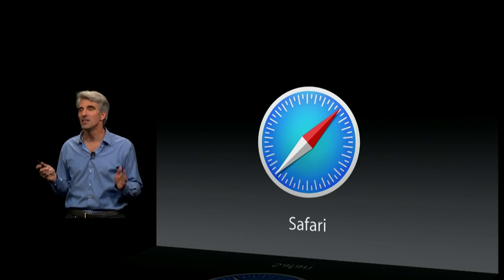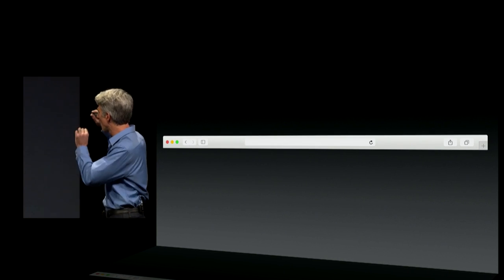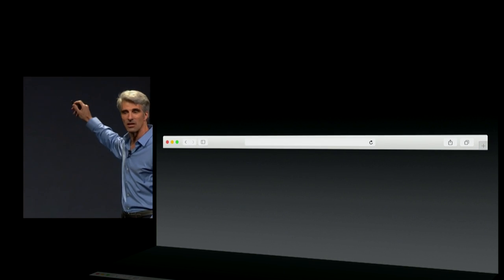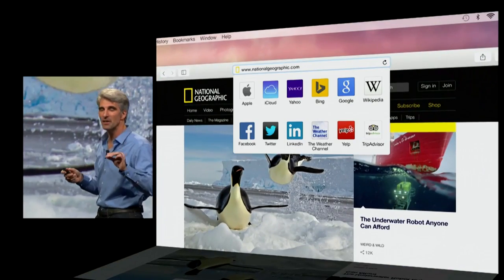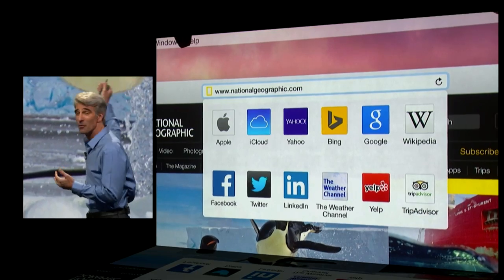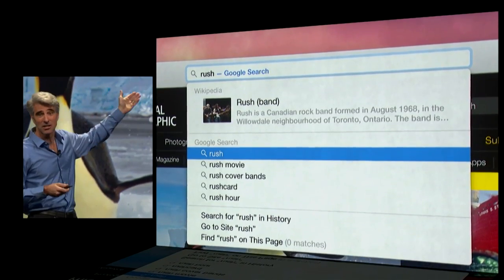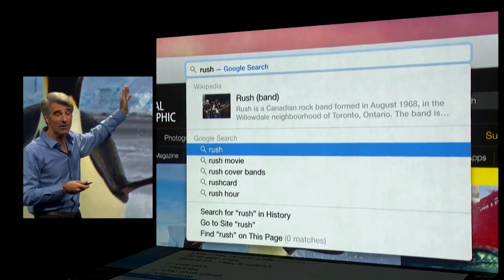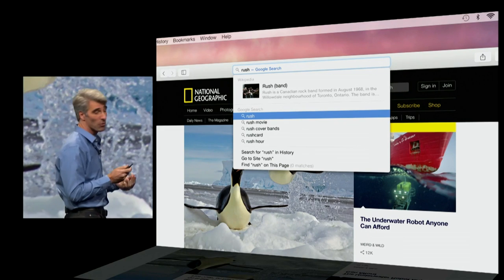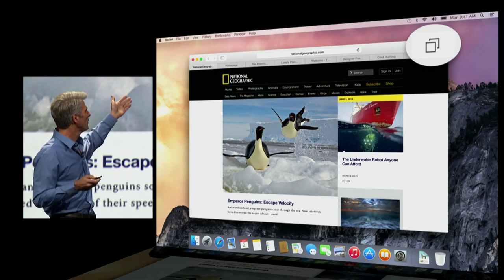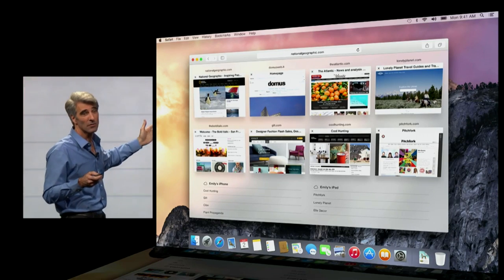Next up, Safari. In Yosemite, we've been able to pack all the power of the Safari UI into a single bar. Your smart search field, when you click it, shows you all of your favorites right there. You also get Spotlight suggestions right there in your completion menu, meaning you can get at things faster than ever before. We now have a tab view that gives you a bird's eye glance of all of your tabs.